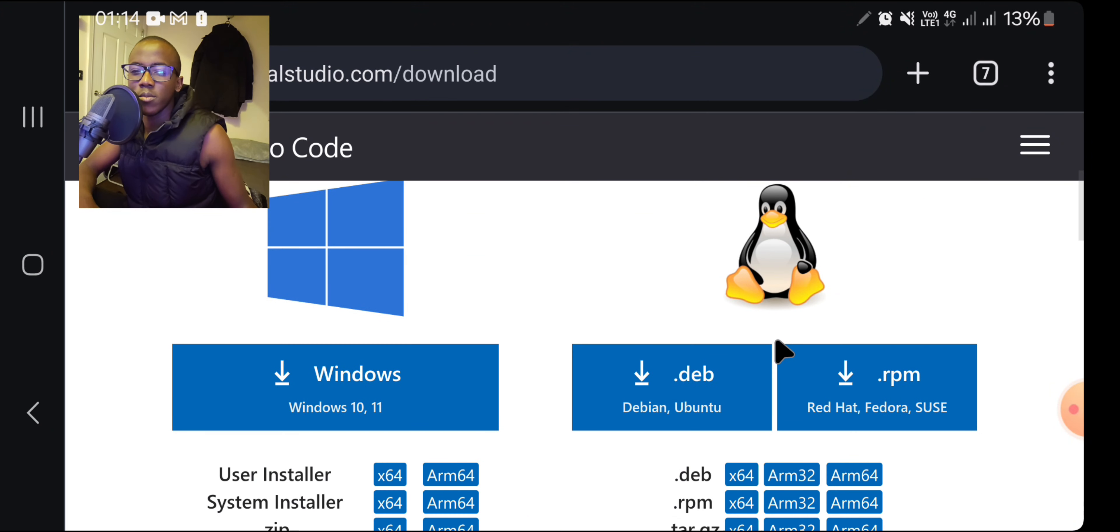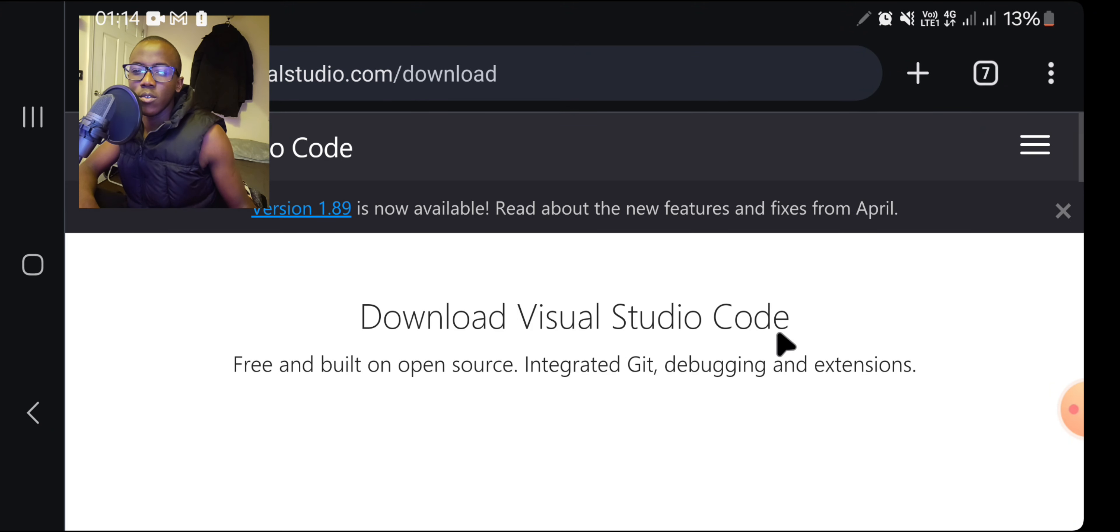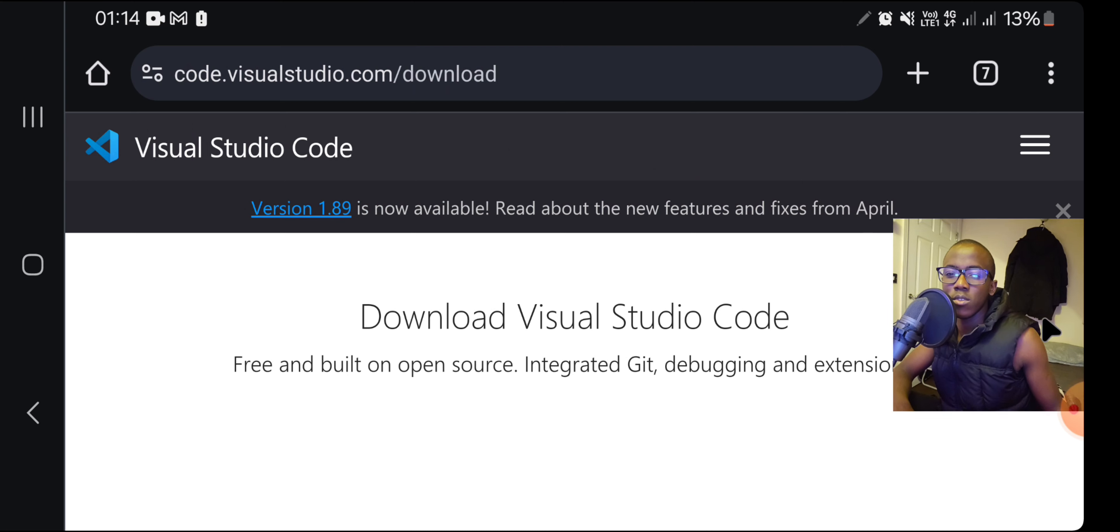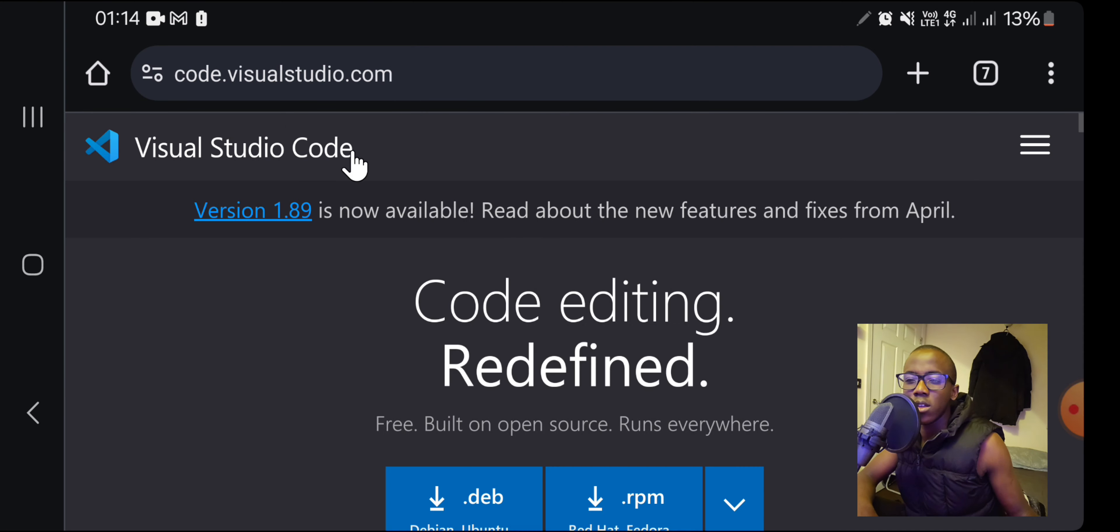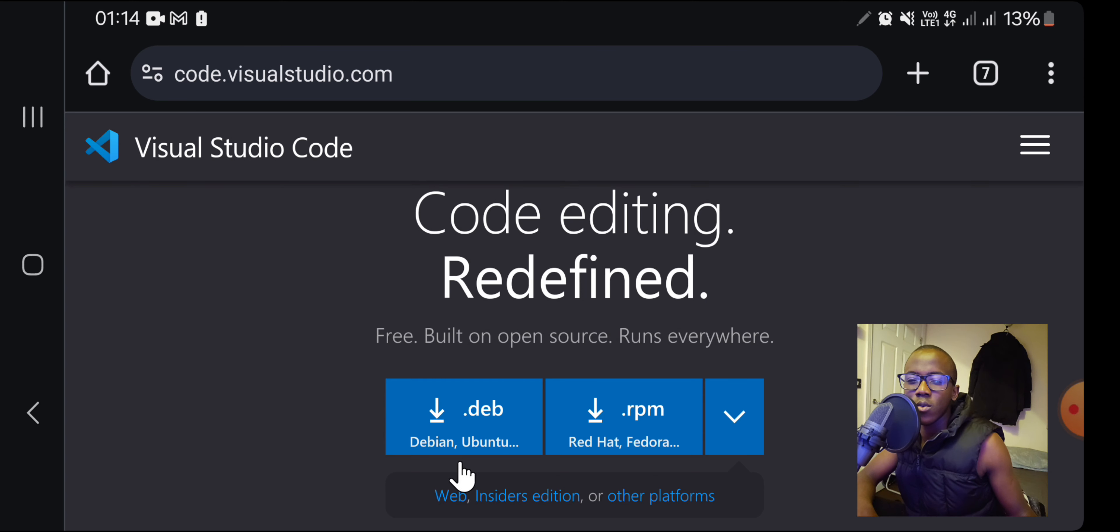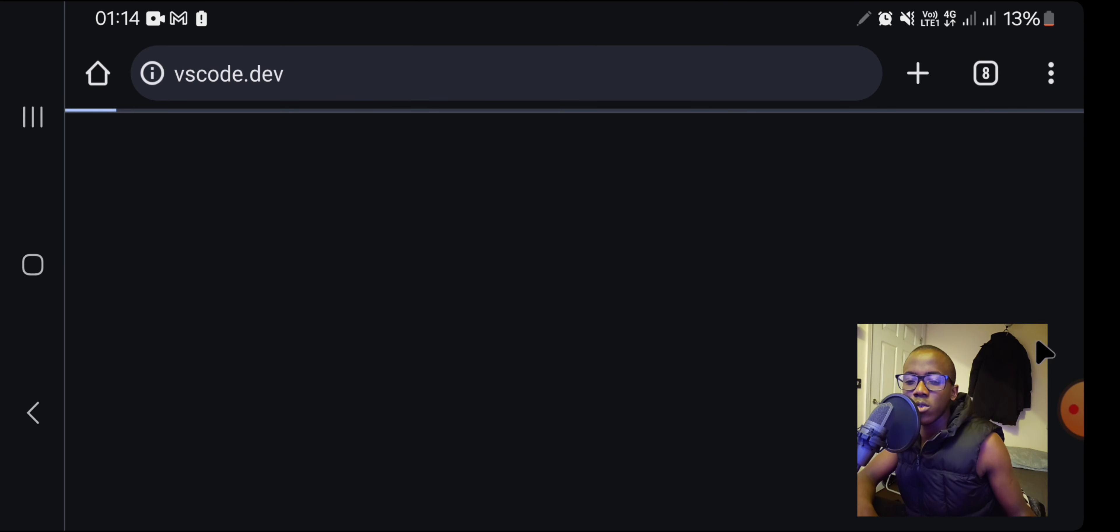So for me to actually get a mobile version of Visual Studio Code, what I need to do is just move my browser around, click on Studio, and there where it says Web, I'm actually going to click on that.